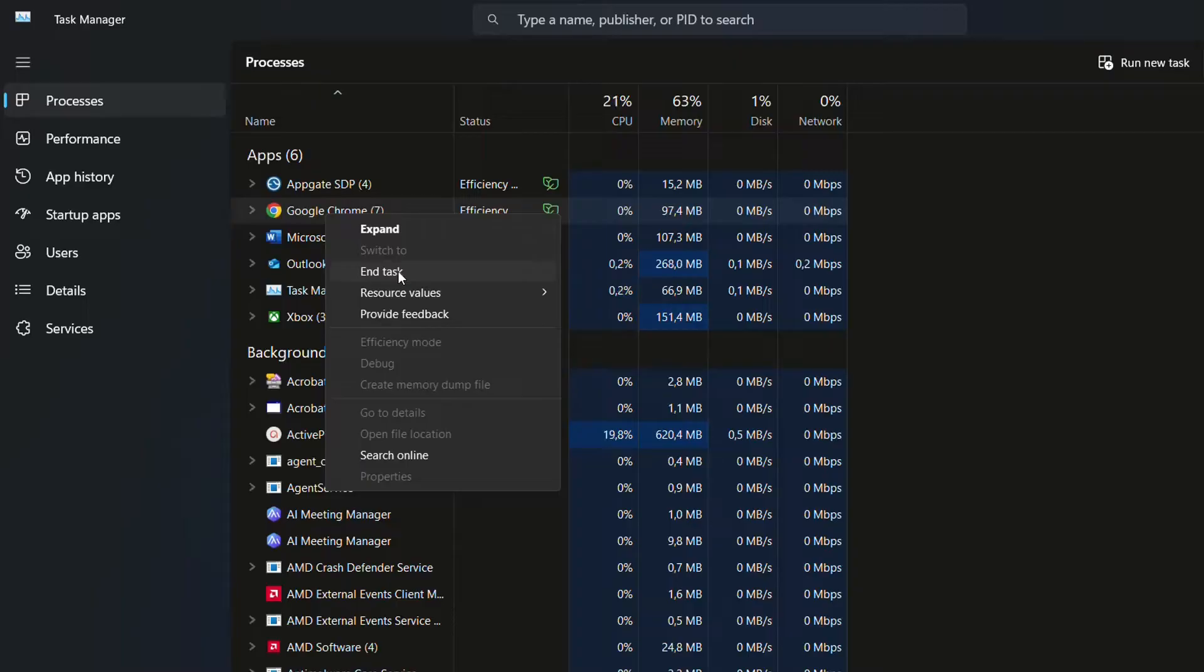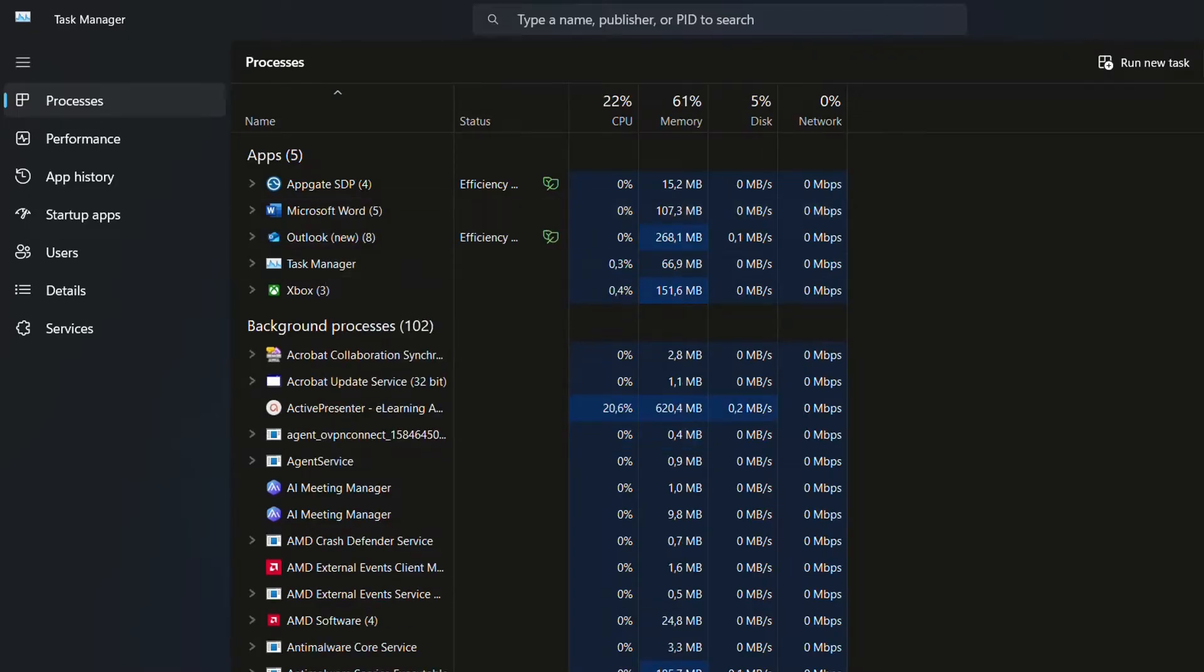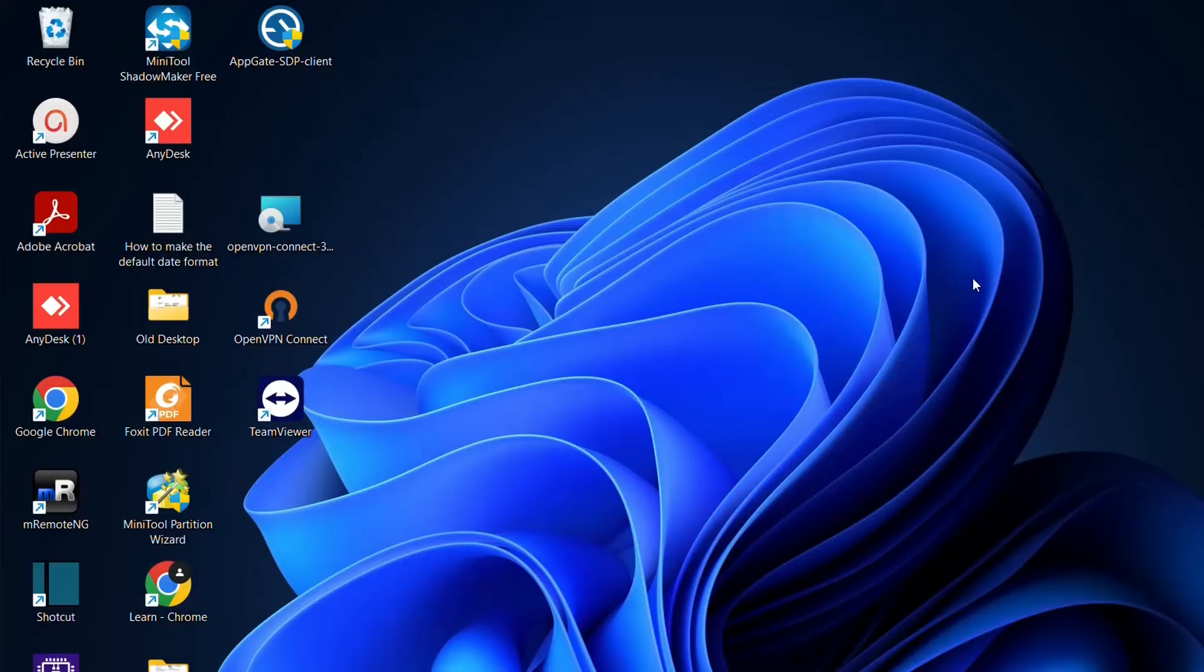In my case it's showing that it's running but actually when I click on the Google Chrome it doesn't show anything on my screen. So what we do I'm just gonna end the task and then the Google Chrome will not be running anymore on my computer. After you do that you can give it another try and try to open Google Chrome.